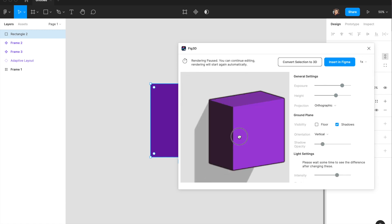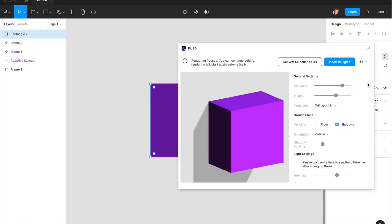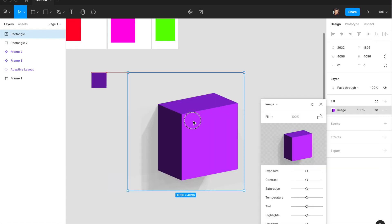You can even change how large the export should be — if you want high definition, you can scale it from 1x up to 8x and say 'insert in Figma.' It takes only a few seconds to add it right there inside Figma. The best part is this tool works with any SVG, image, rectangle, or shape — whatever you like, you can convert it to a 3D object.